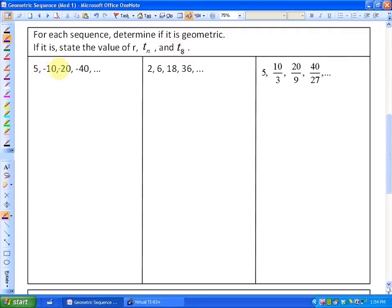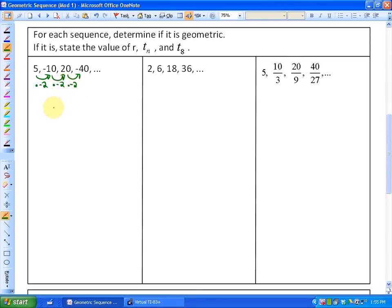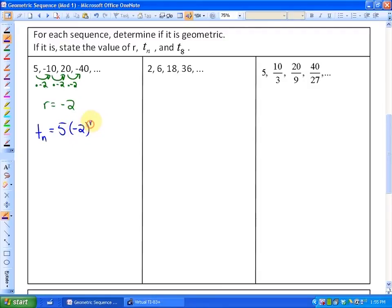This particular list of numbers alternates from positive to negative to positive to negative, which implies the constant being multiplied is a negative value. Looking at the integer part, it is doubling. So this is a geometric sequence — we're multiplying every term by negative 2 to get to the next term. The value of R is negative 2, and the general term is Tn = 5 × (−2)^(n−1).